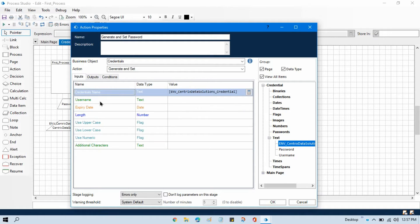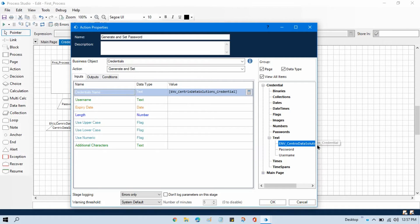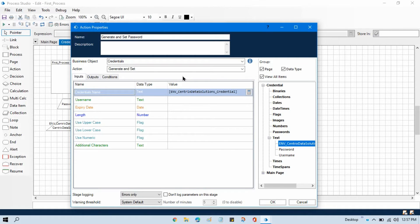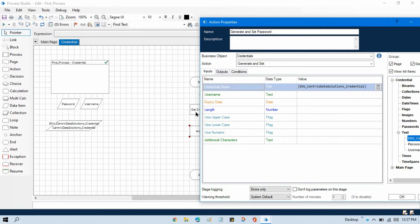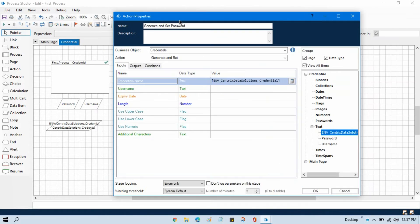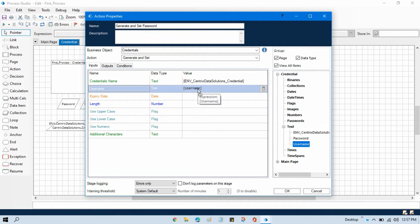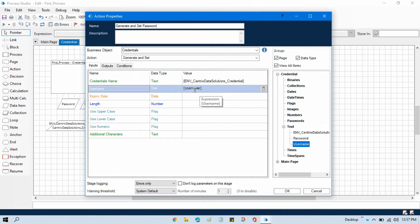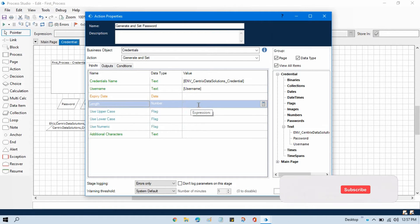Then we need username so that we can update the password against only the specific user. So either you can take another data item and then you can update your specific username. Otherwise, here we are first getting the credential, so that's why we will take this username, because on runtime we will be getting our value here.